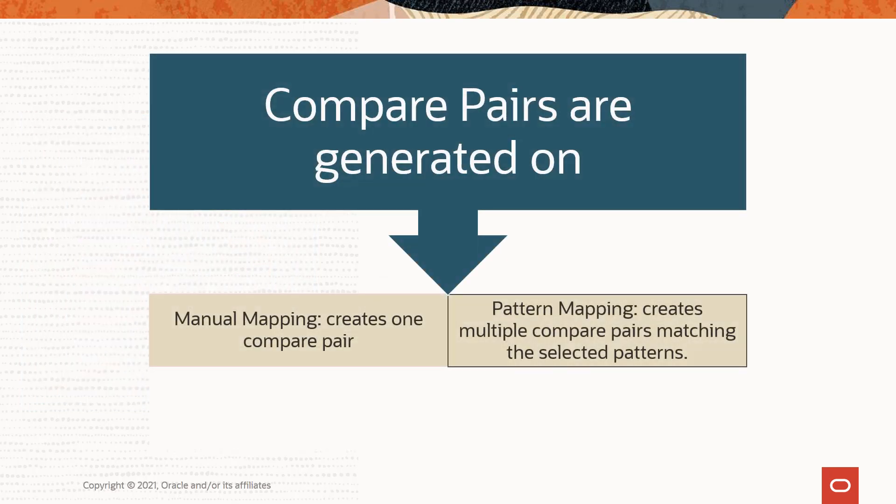Manual Mapping creates one compare pair, whereas Pattern Mapping creates multiple compare pairs matching the selected pattern.